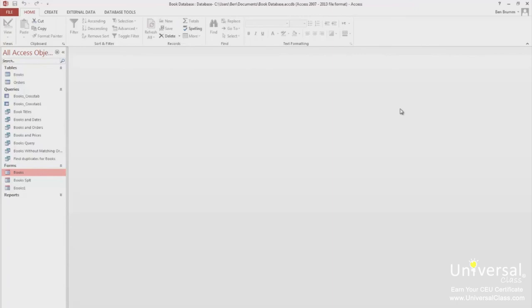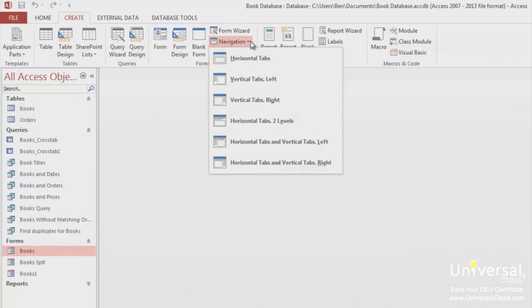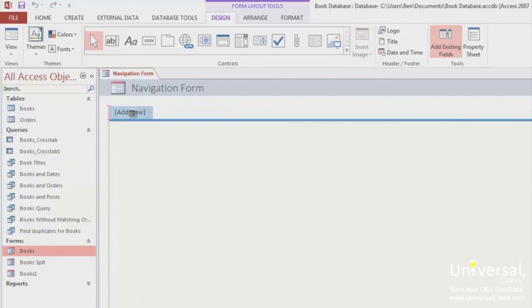The navigation form is just as it sounds. It creates a navigation control. If you're going to publish your database to the web, you'll need this type of form because the navigation pane won't show. To create a navigation form, go to the Create tab. Go to the Forms group and click on Navigation. Choose the type of form that you want. We're going to choose Horizontal Tabs. Drag the form or report that you want to add from the Navigation pane to the tab that says Add New. Here, you'll see the navigation form that we've created.